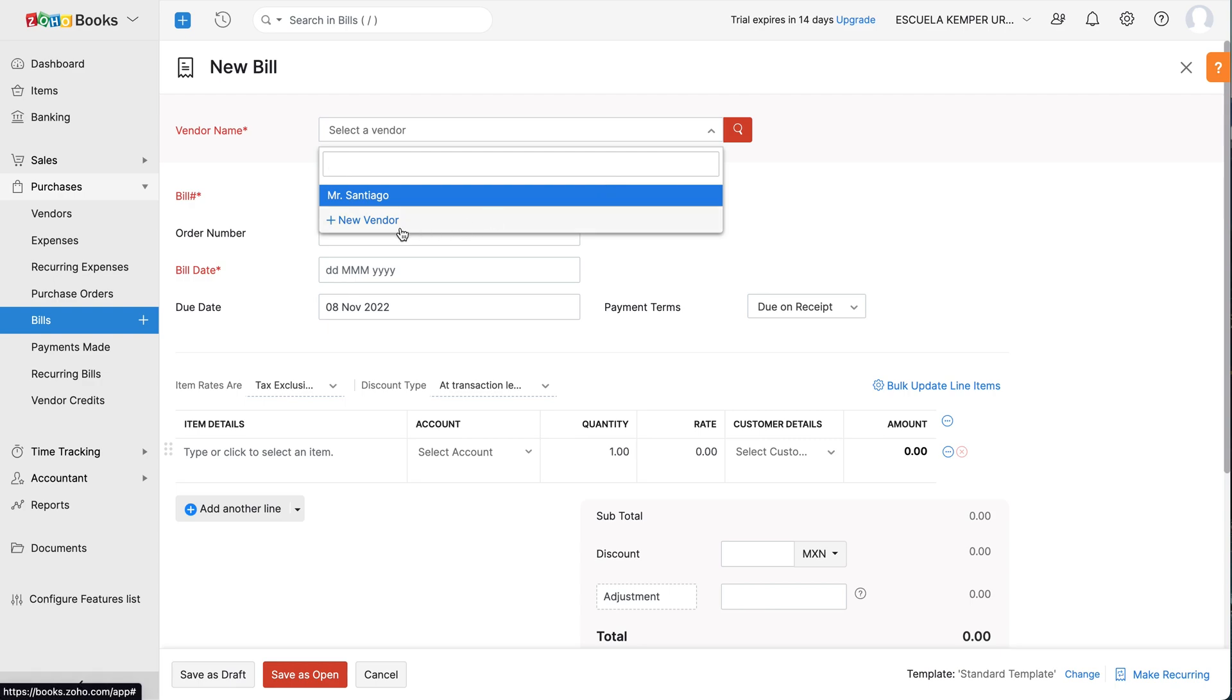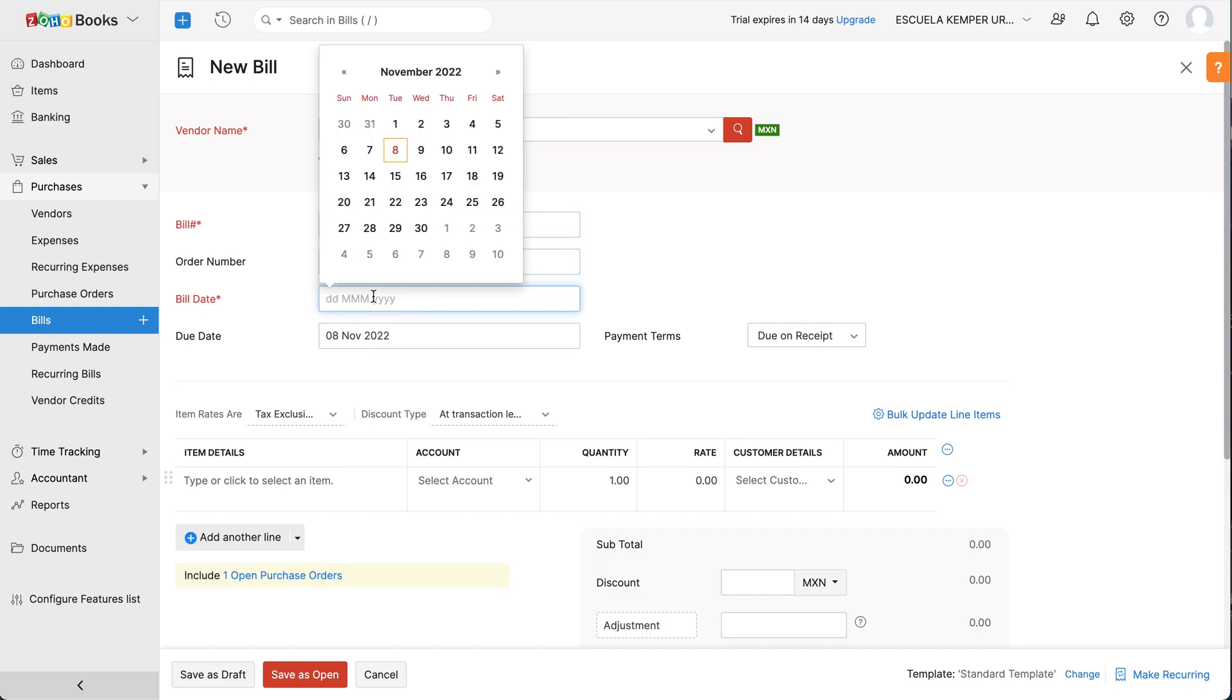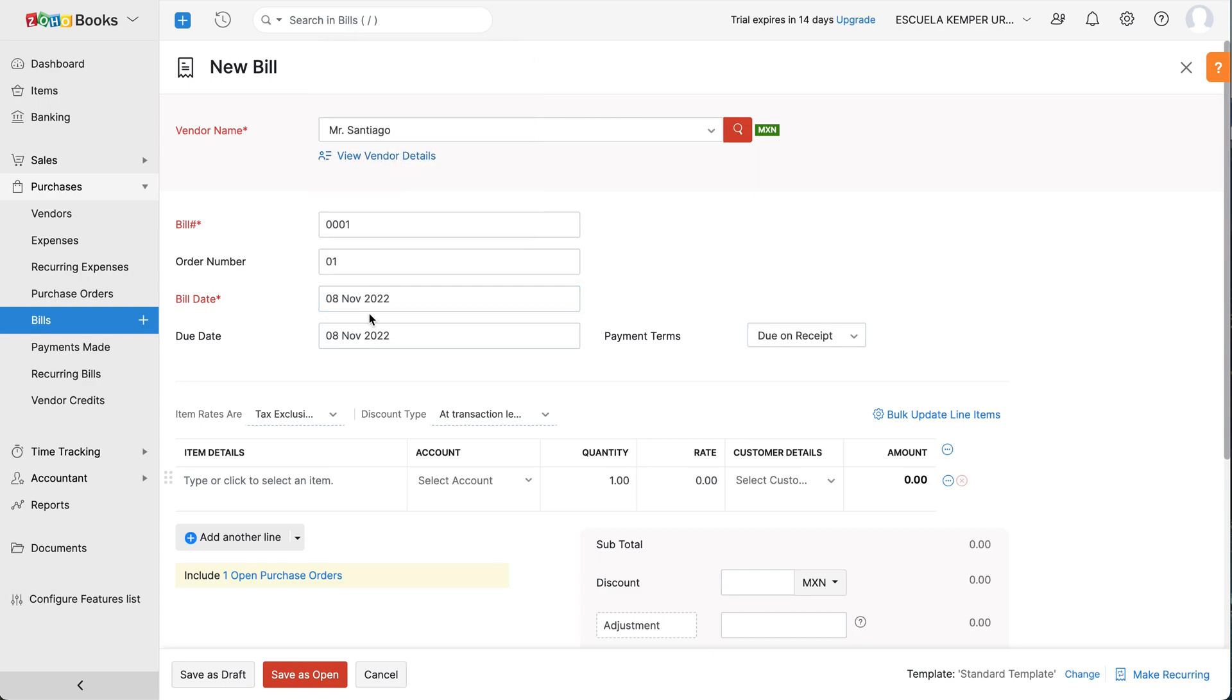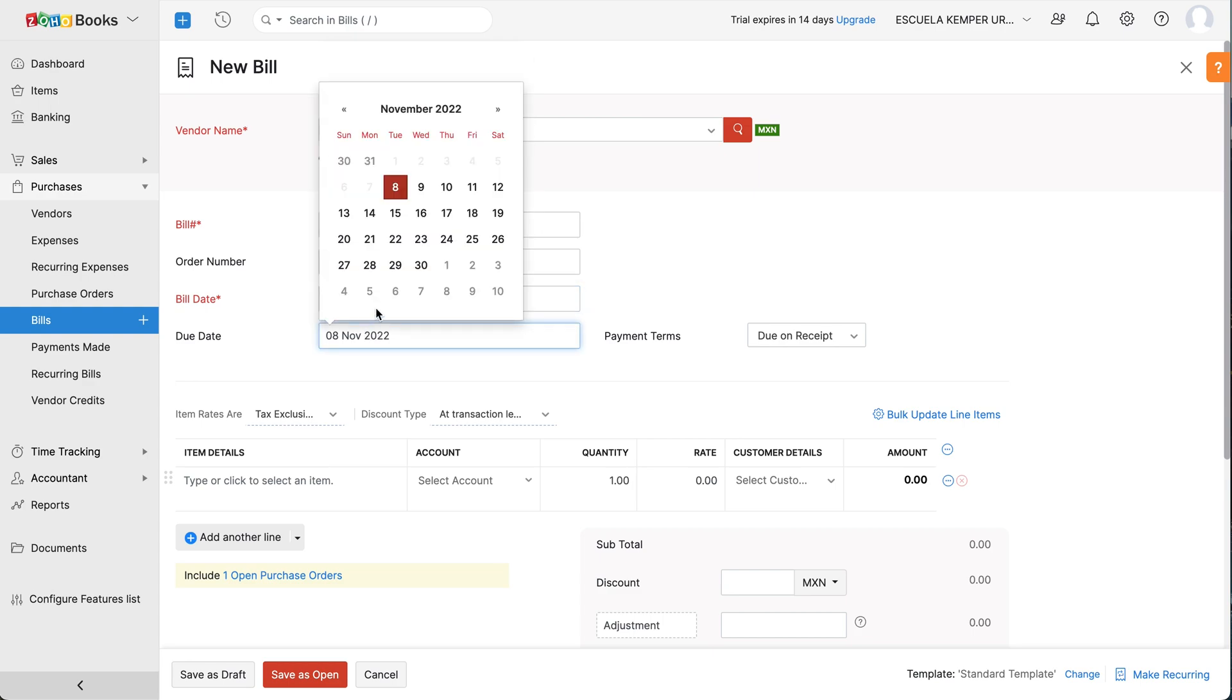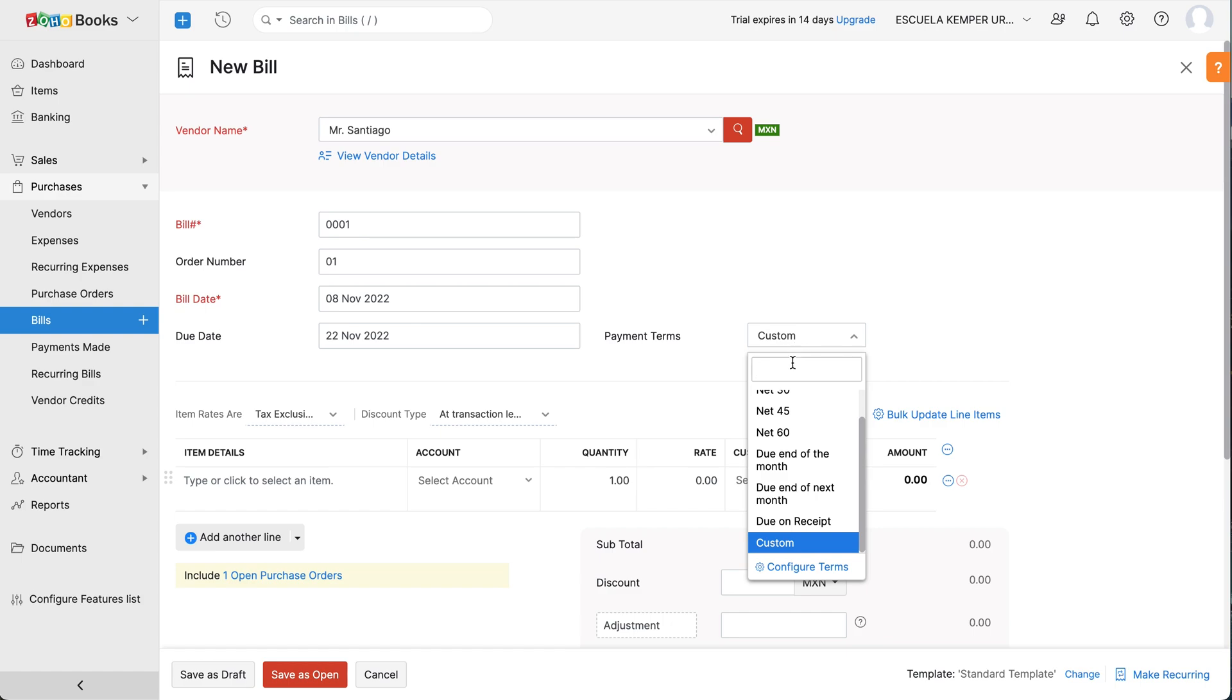Select the Vendor or click Plus New Vendor to add a new one. Enter the bill and order number for internal uses. Select the date on which the bill is created and its due date. Select the payment terms from the drop-down.